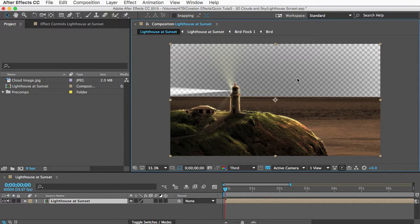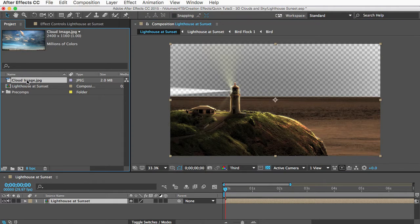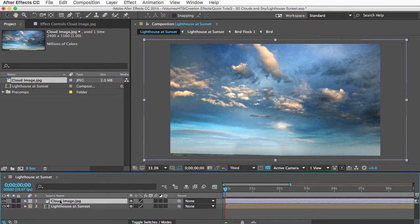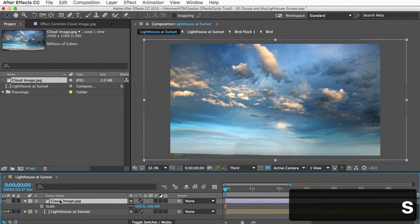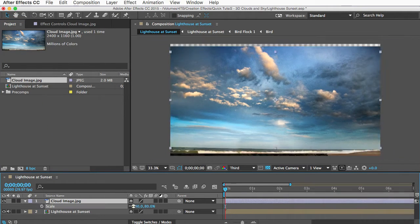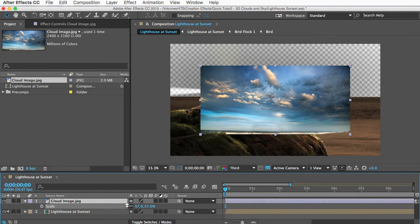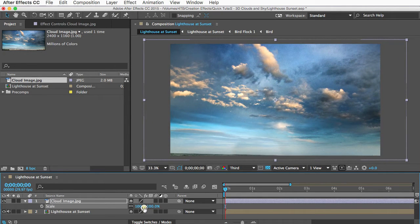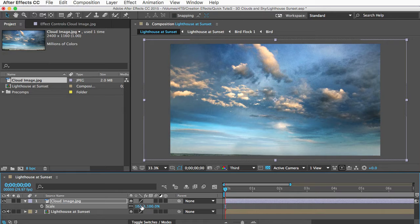I've already imported a sky image that I found on a free stock image site, and I'll drag that into my comp. Next I'll hit the S key to bring up the scale property, and I'll scale the image so that it's a little wider than my comp. And mine happens to already be the right size, so I'll leave it like it was.